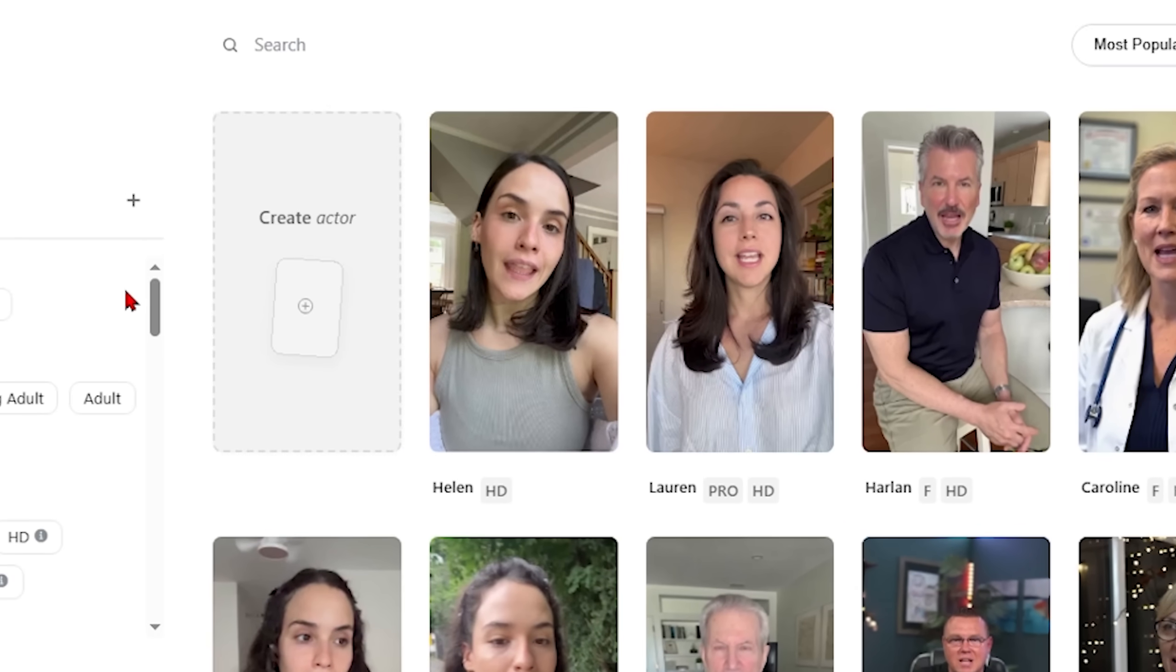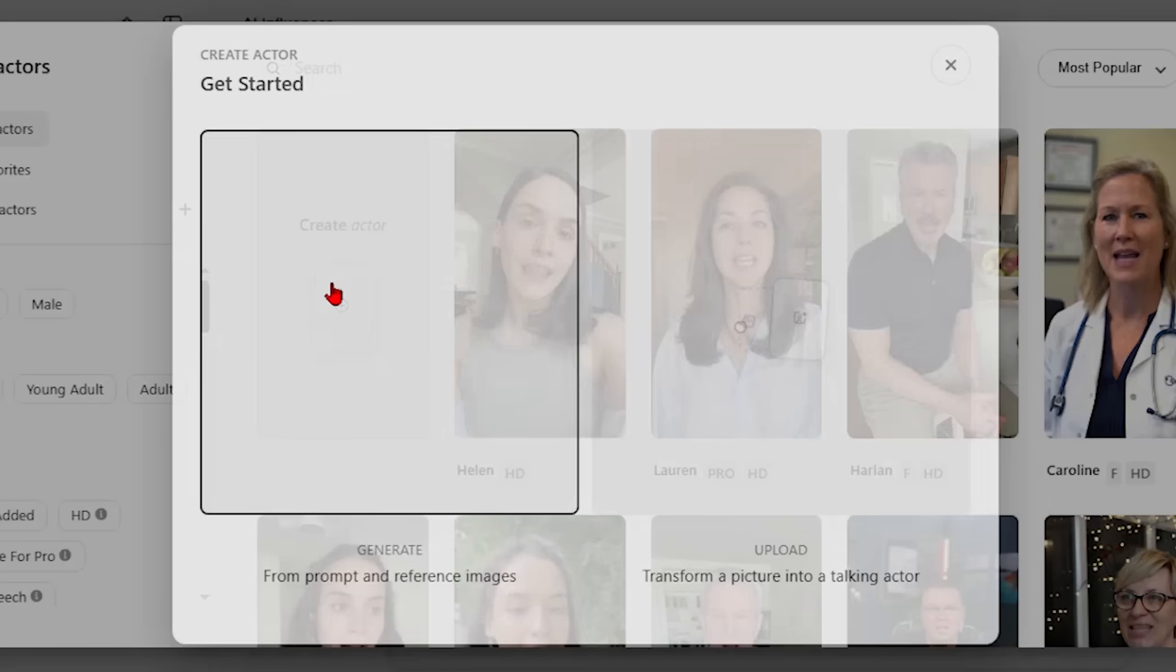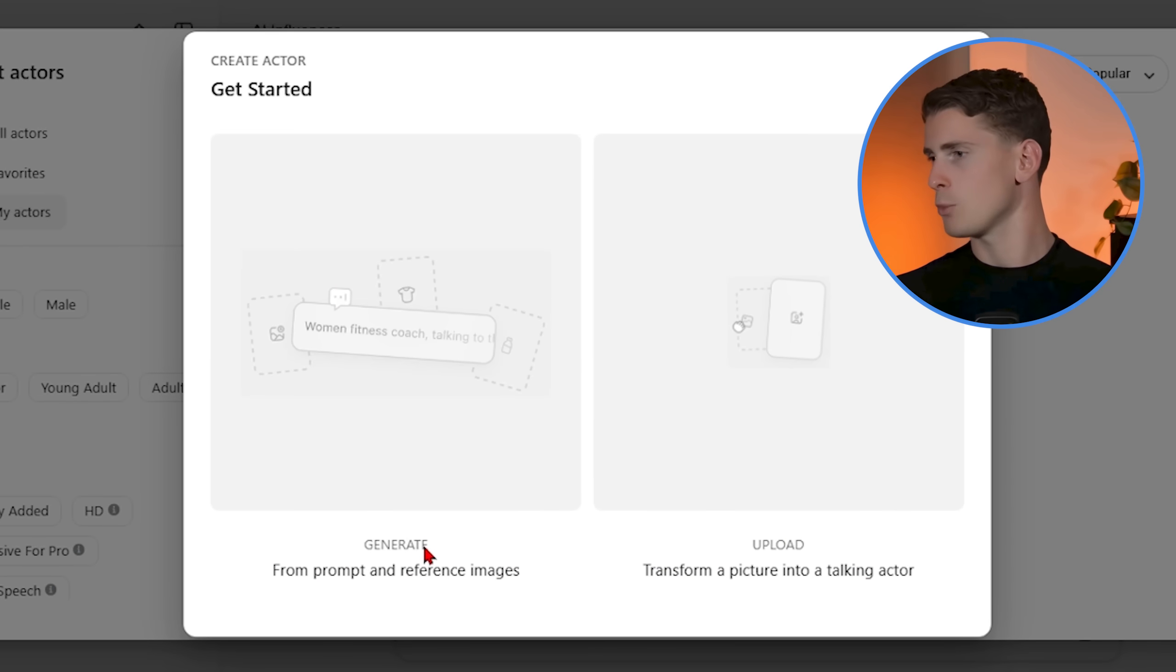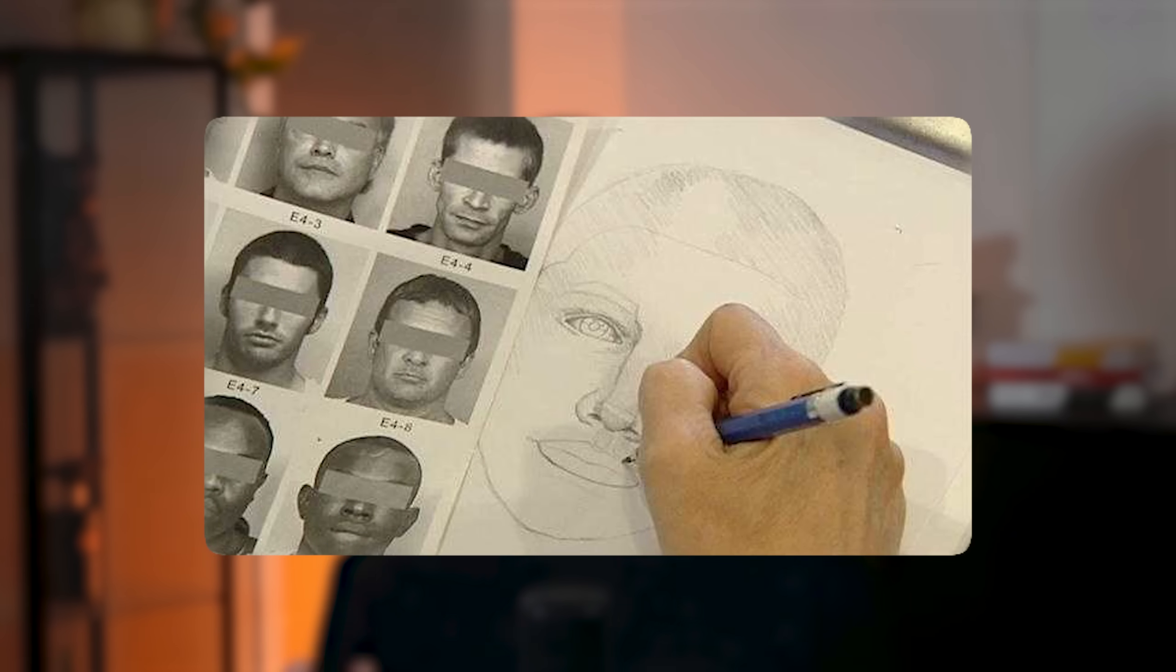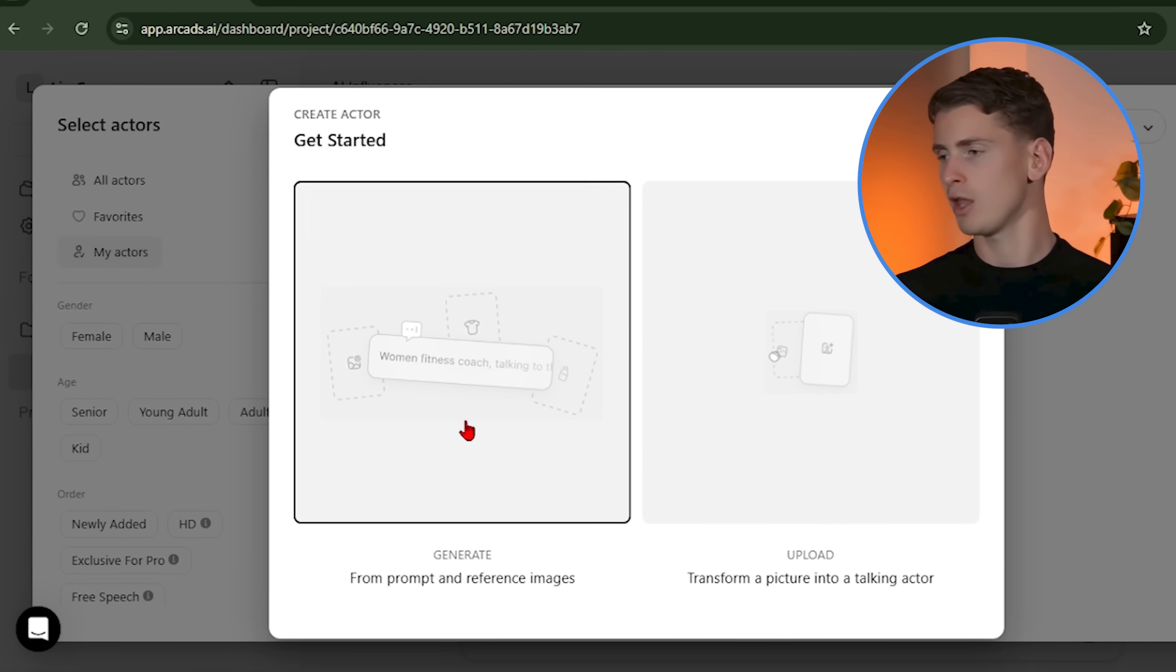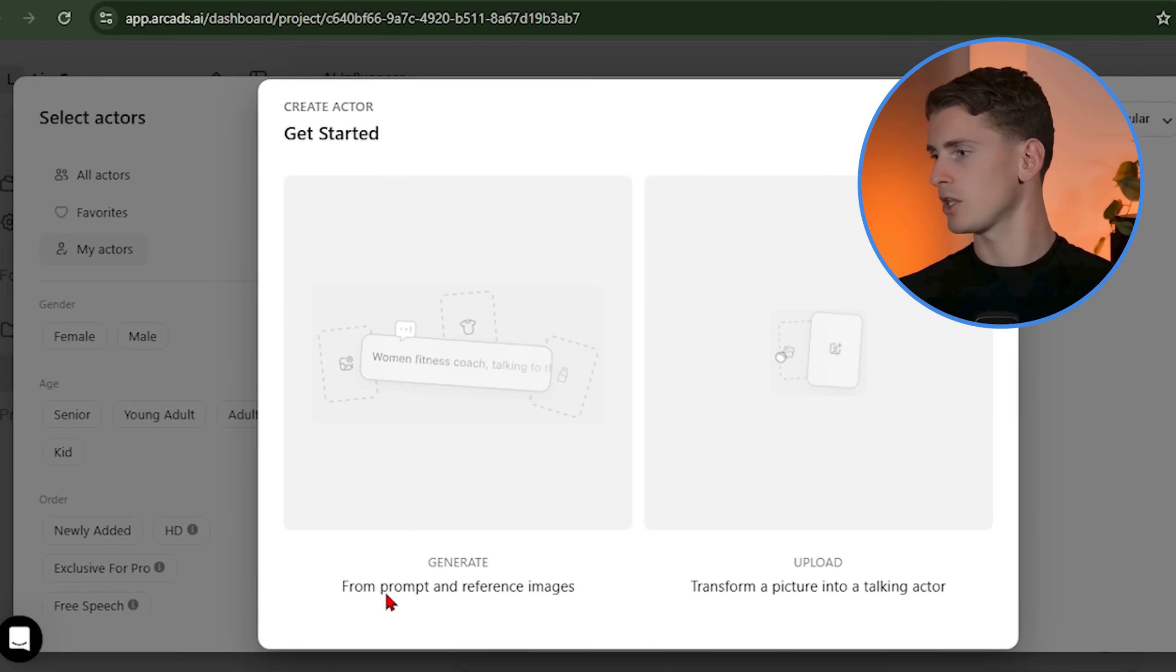Now what's great is that you can also create a custom actor from scratch. This is what's going to make your content stand out from everyone else using the same generic avatar. Now the prompt for this is absolutely crucial. Most people write prompts like they're describing someone to a police sketch artist, brown hair, blue eyes, medium height.